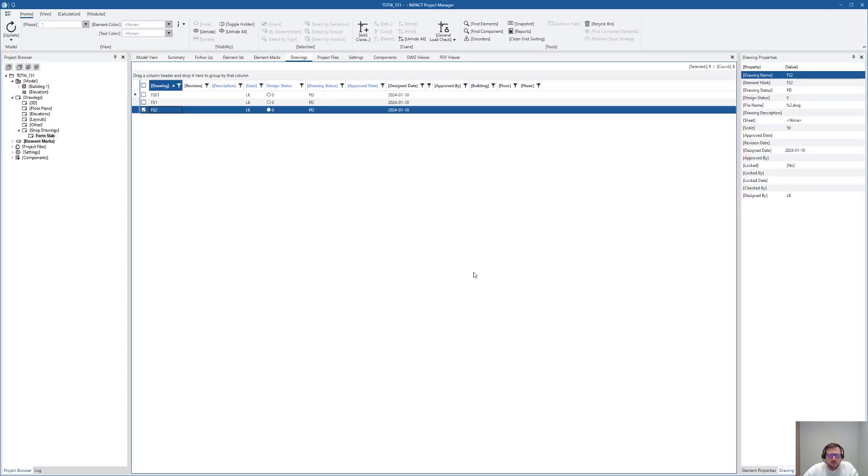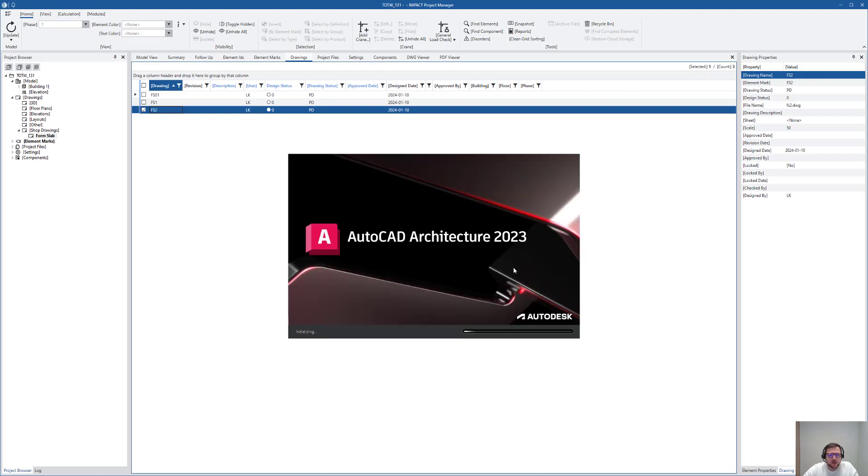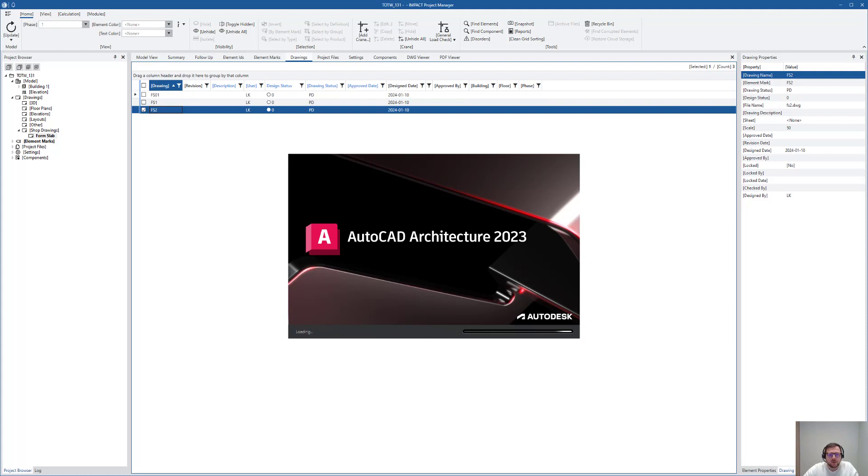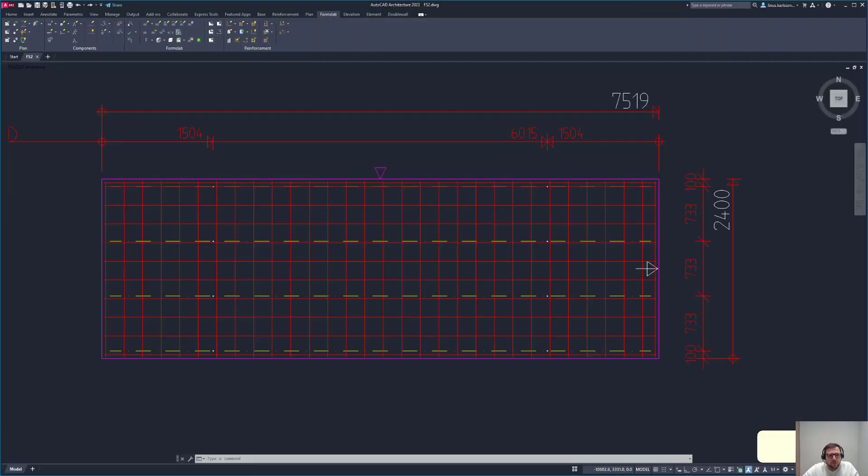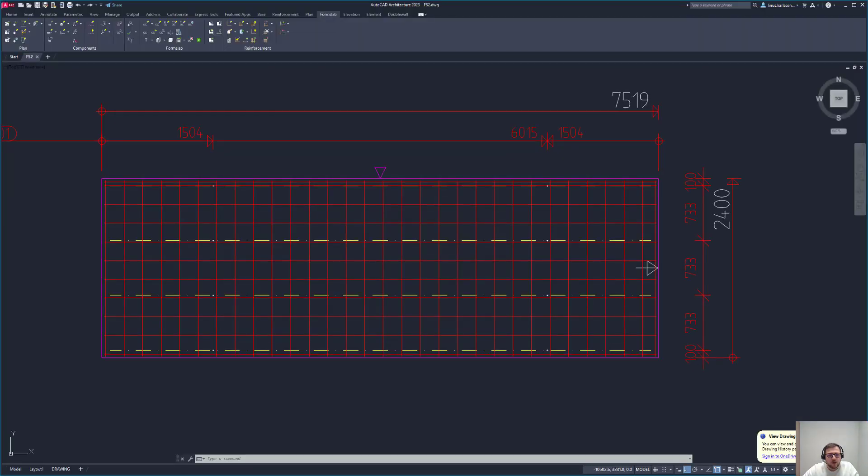So let's take a look. I have prepared a drawing here, it's a form slab, and I've prepared it for this tip. We have these functionalities for more element types, but form slab was what I decided to use.